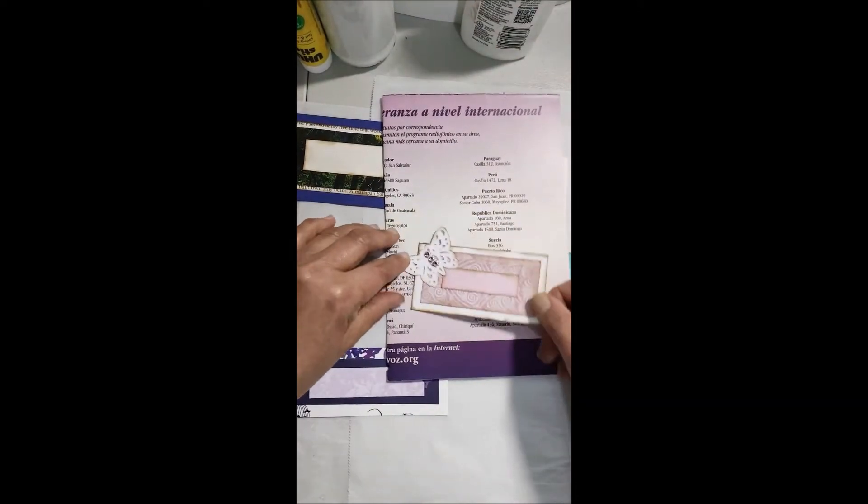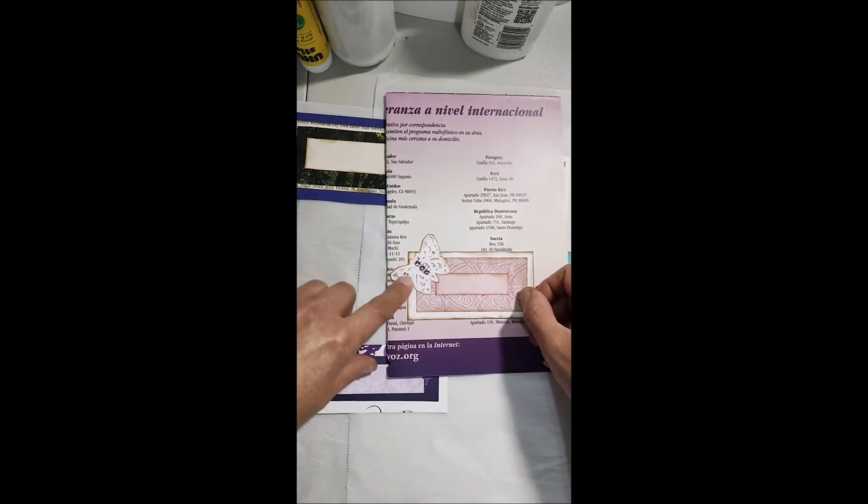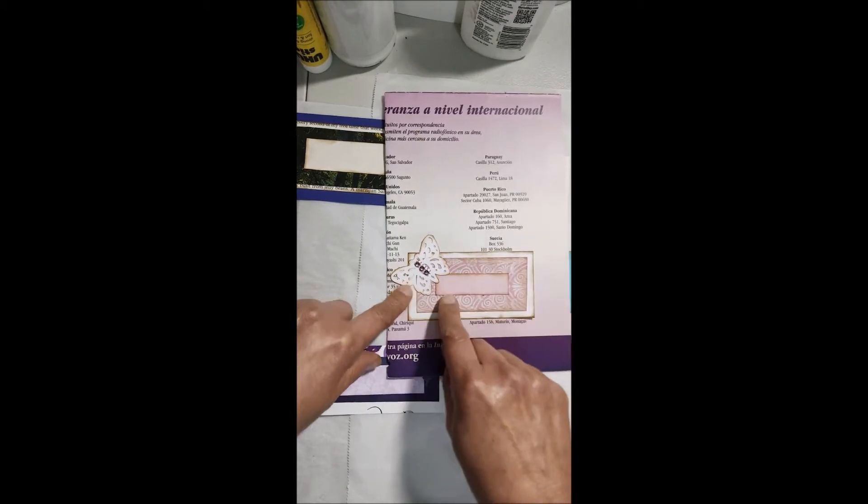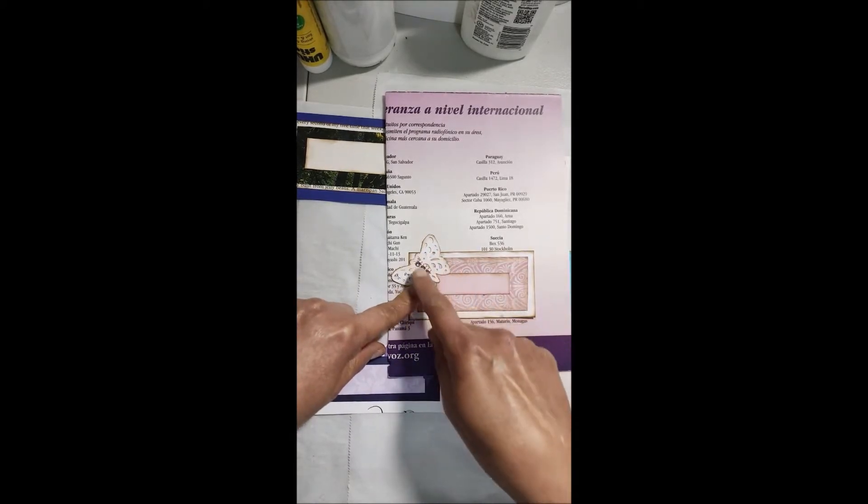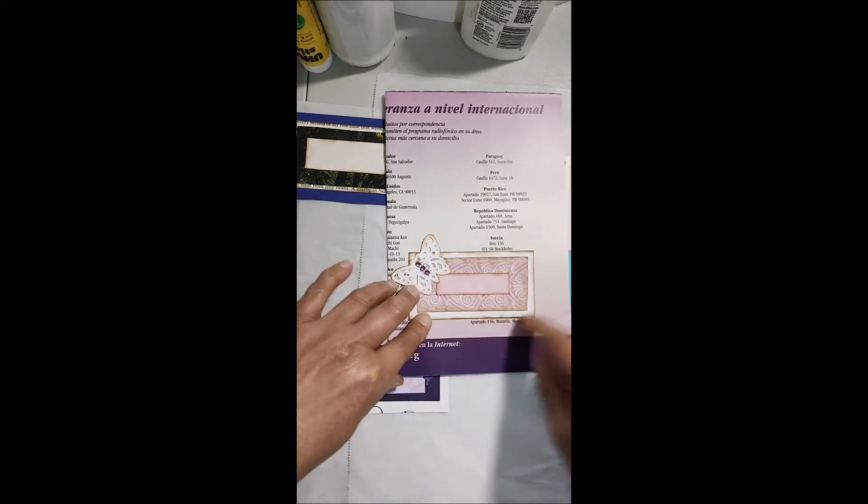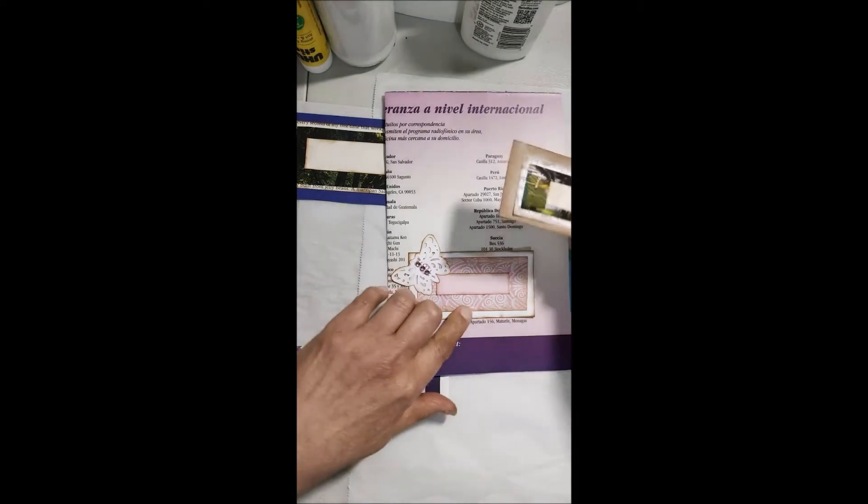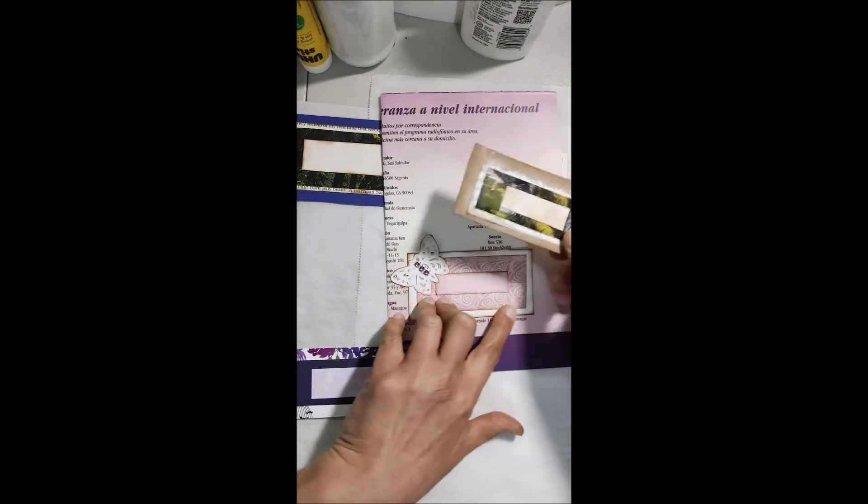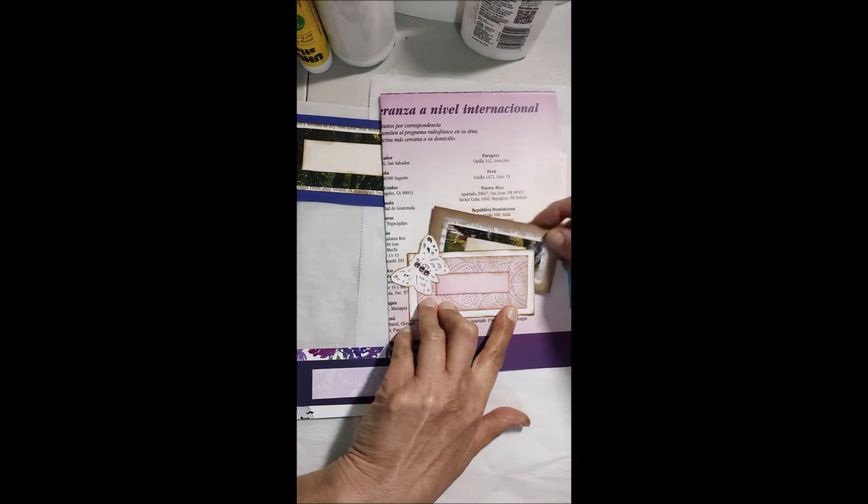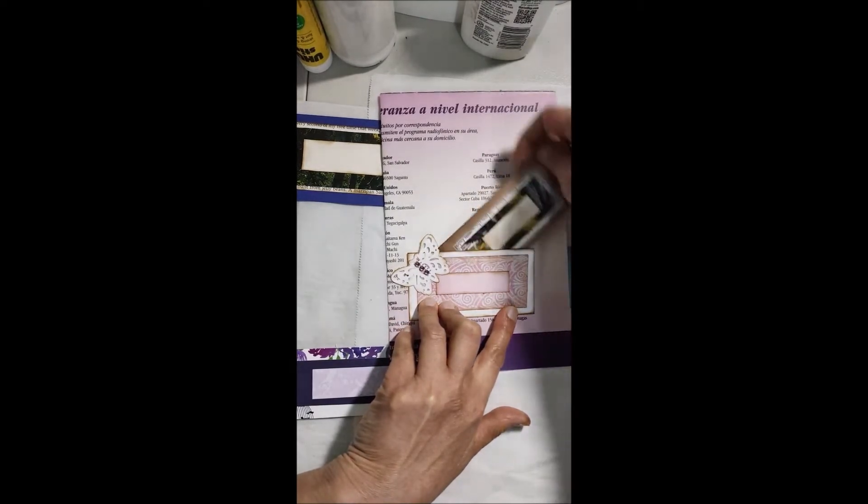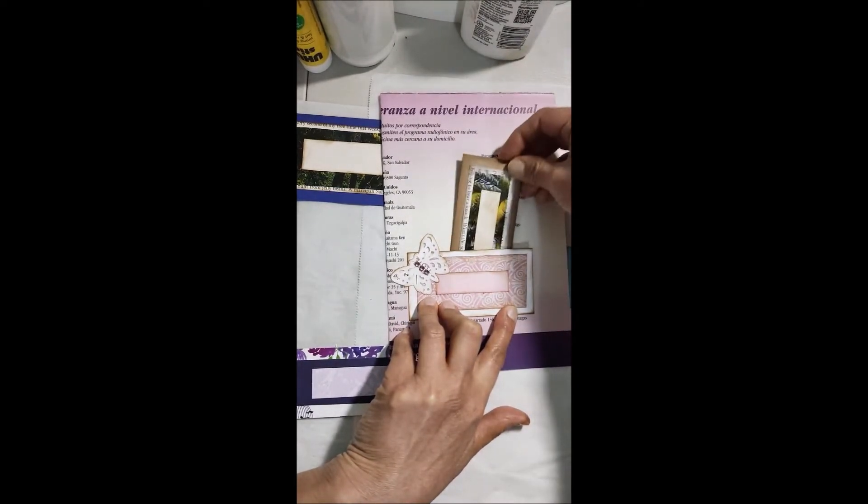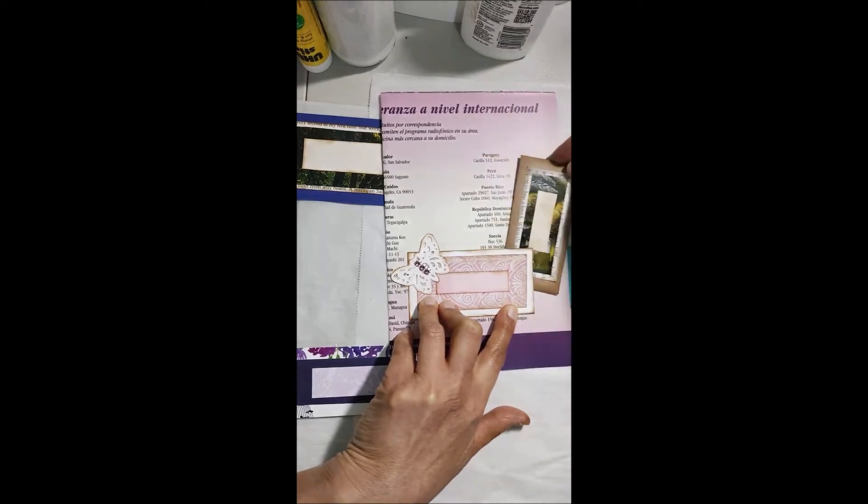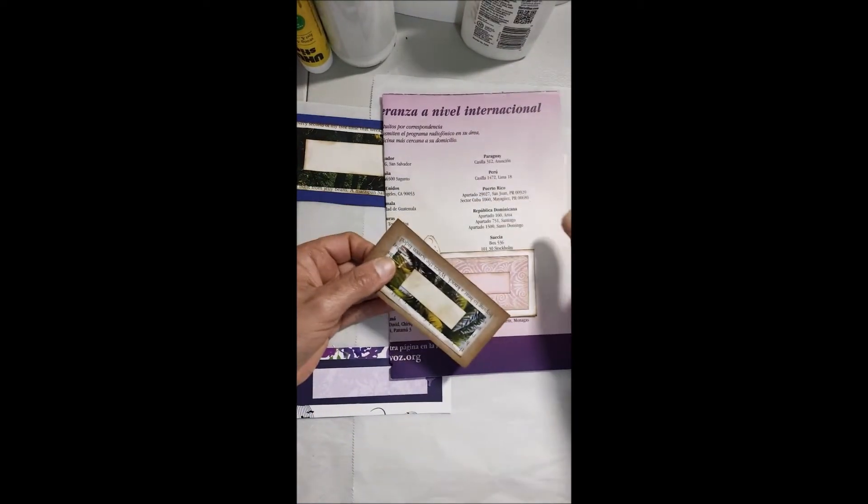También se puede utilizar pegándolo por dos lados en el libro o en la página, y entonces al pegar aquí y acá le queda espacio para que usted lo entre así, y eso se llama un medio bolsillo. Usted lo puede utilizar de diferentes formas.